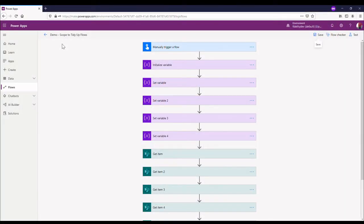Hey there guys, it's Philly here from Fidelity Factory — find me on Twitter at PowerPhil1. Today I'm just going to go through a little action in Power Automate called scope that you can use to tidy up your flows.